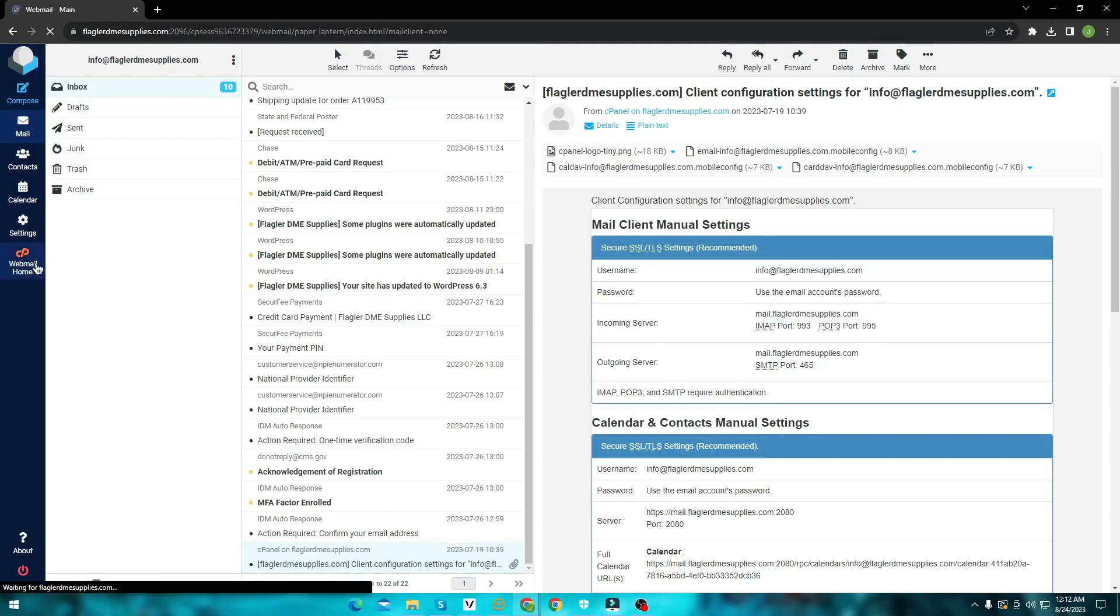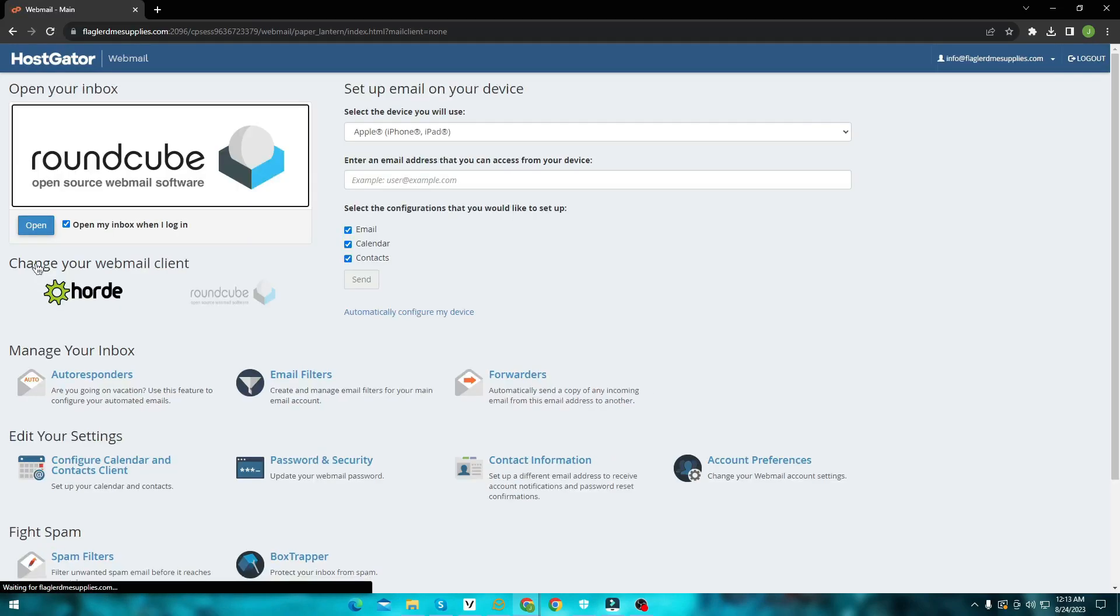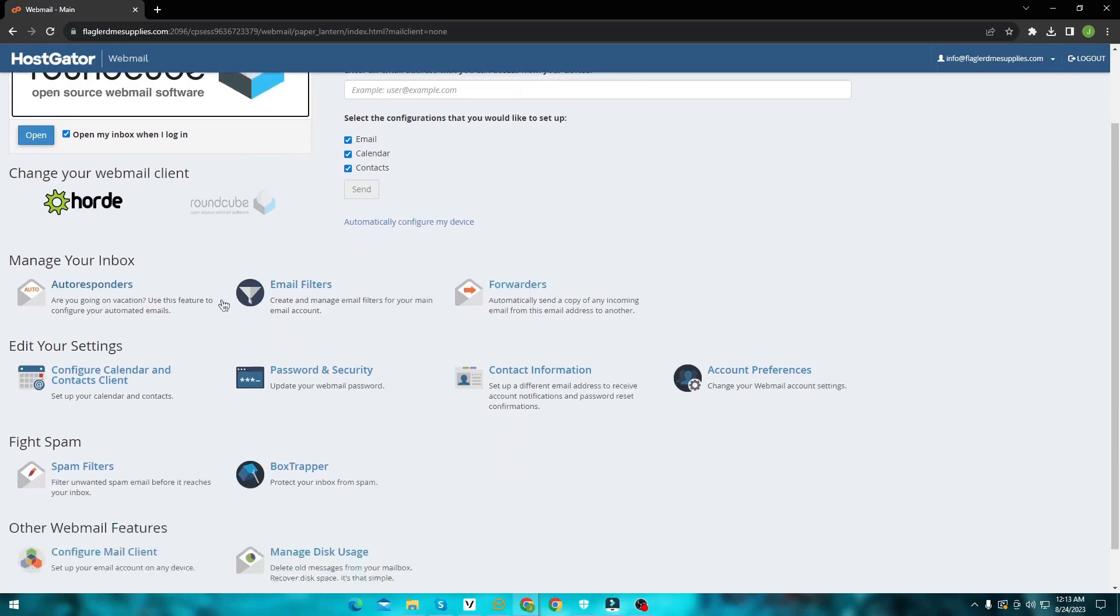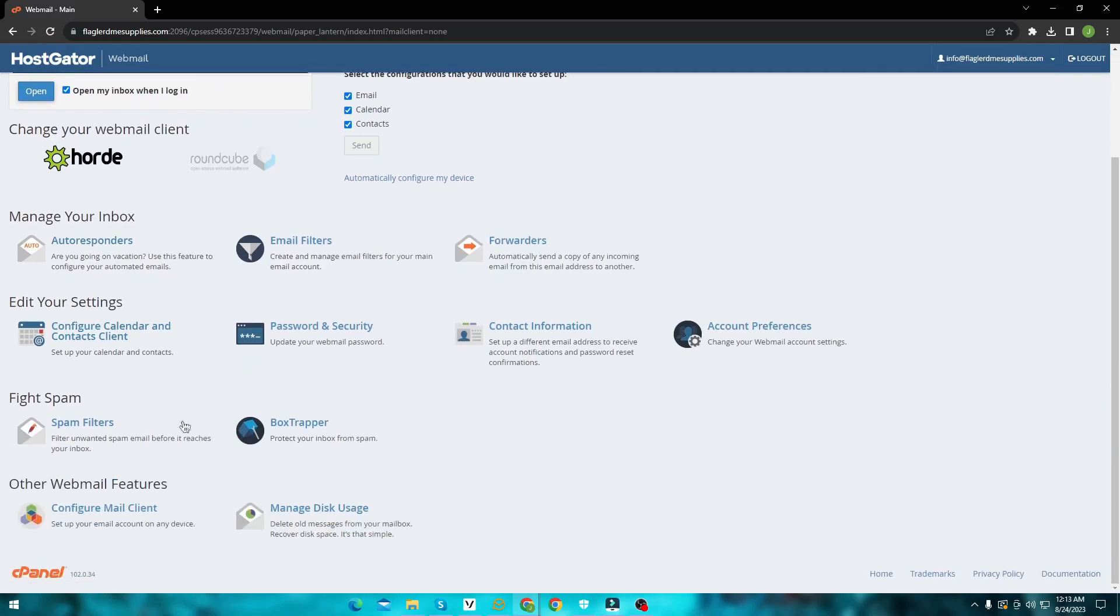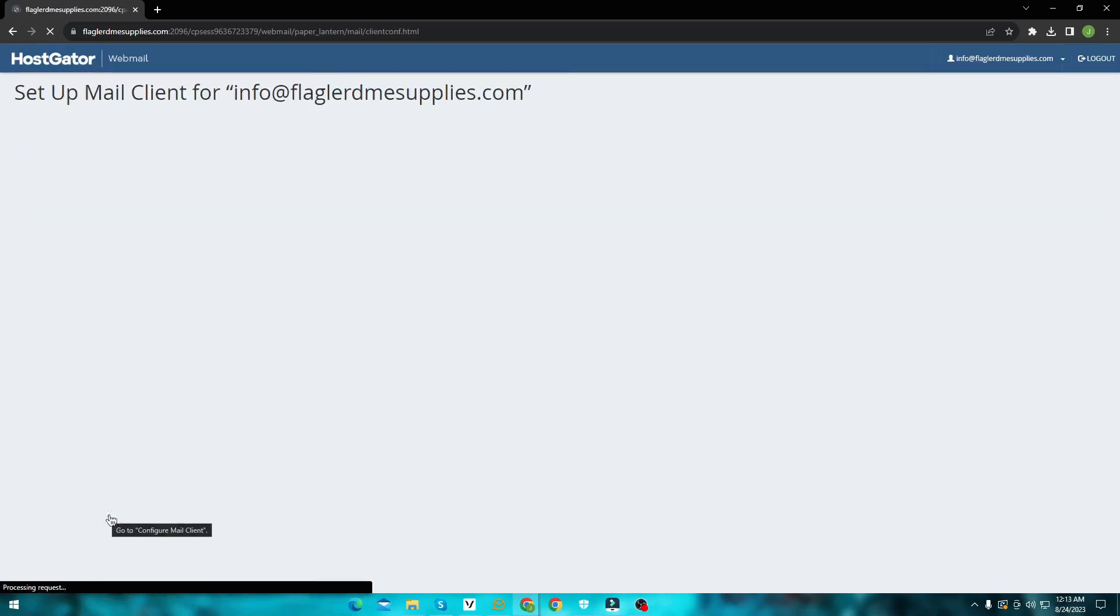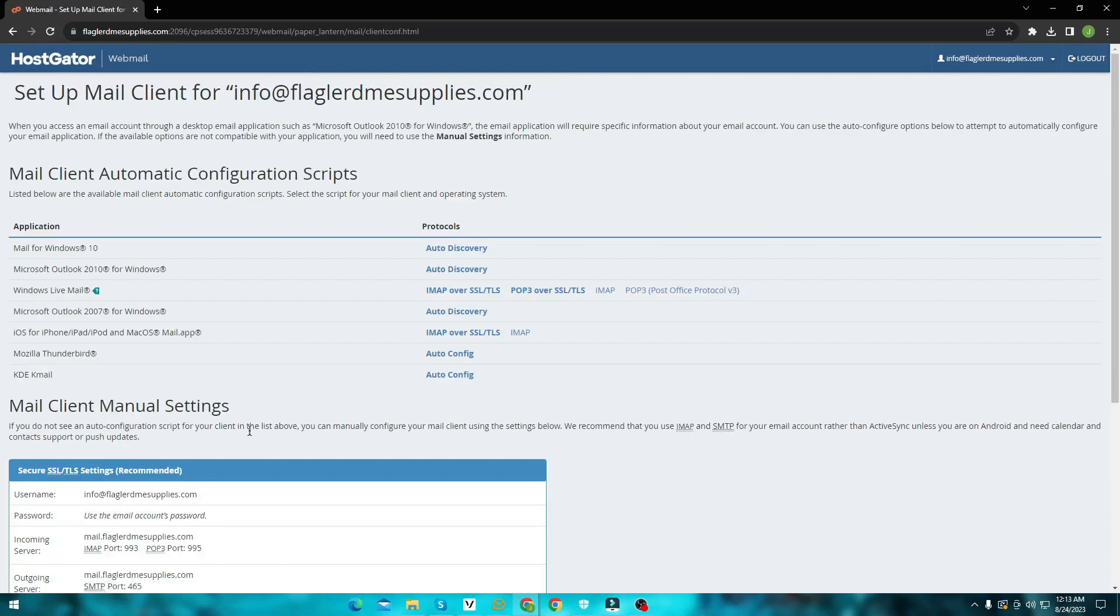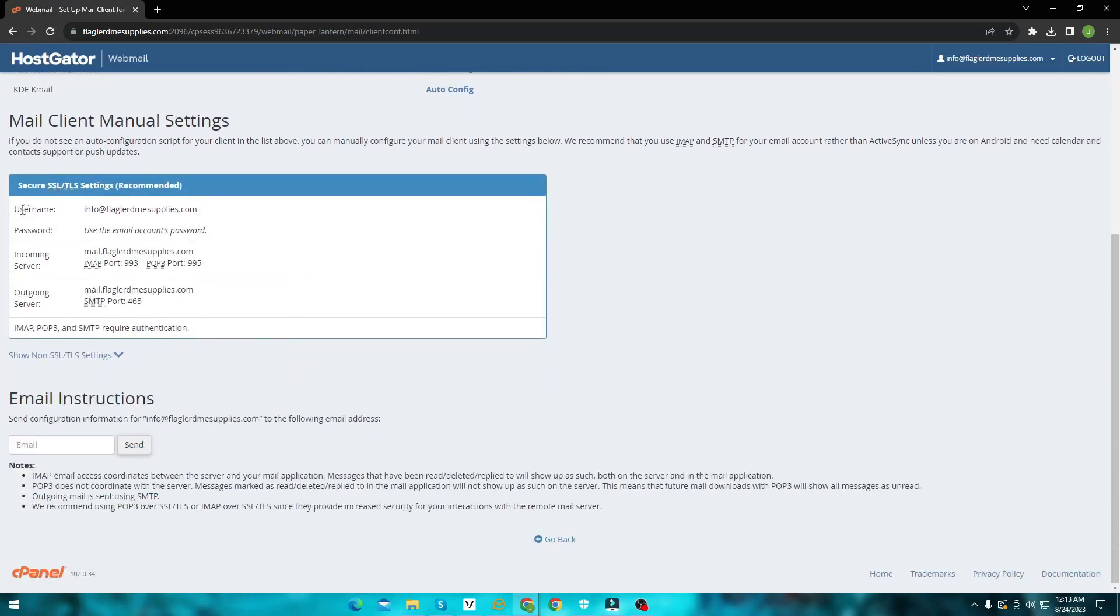Now locate the mail client configuration option. And here you can see the info for your mail client.